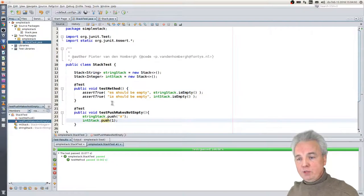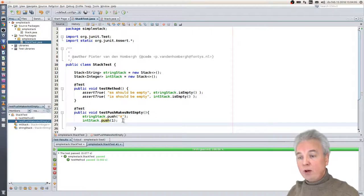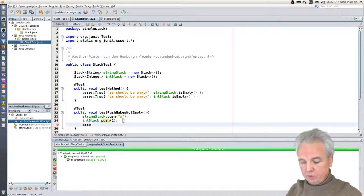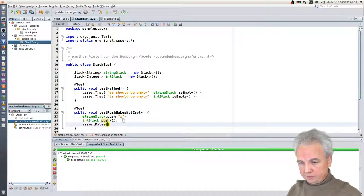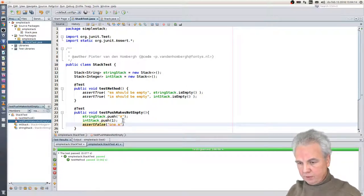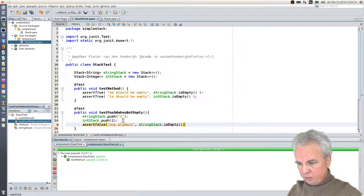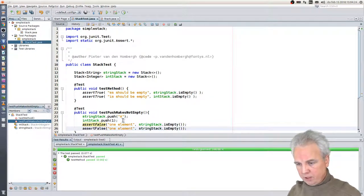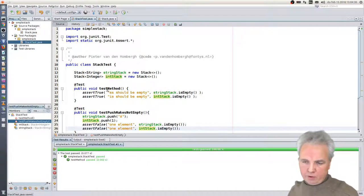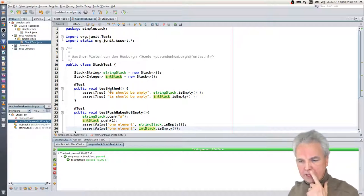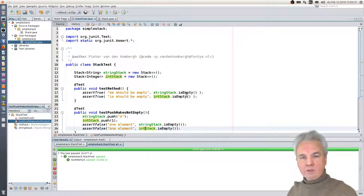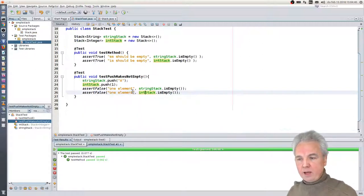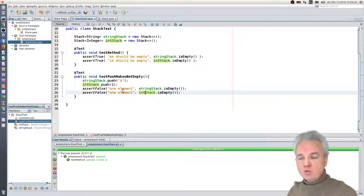The effect of the push operation should be that the stack is no longer empty. So: assertFalse, message 'one element,' then stringStack.isEmpty() — that should be false now. And same for the intStack. What I prefer is one test per test method, but actually these tests are testing the same thing — the same method — so that is fine by my standard. This test 'push makes not empty' should now be able to run — the compiler is satisfied.